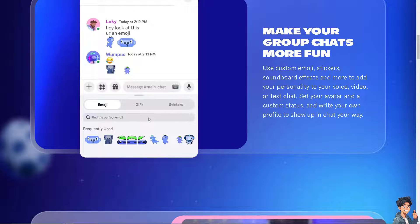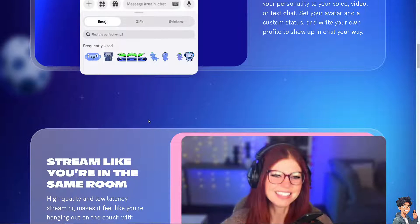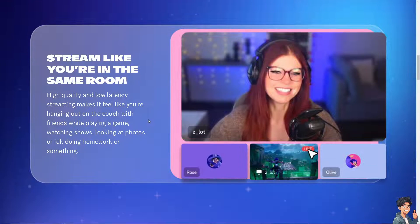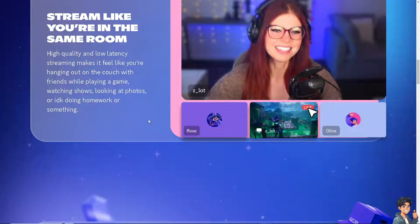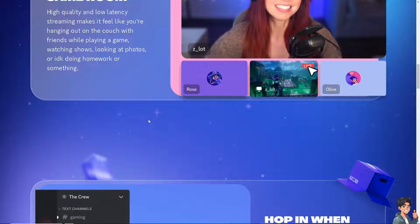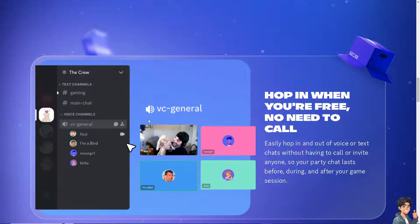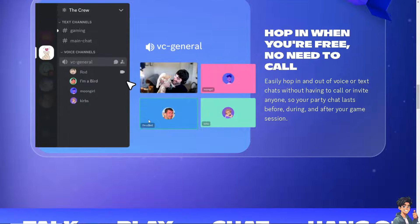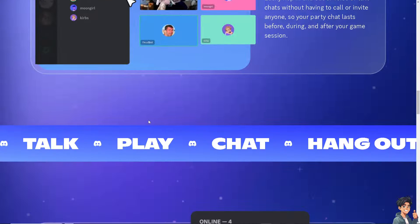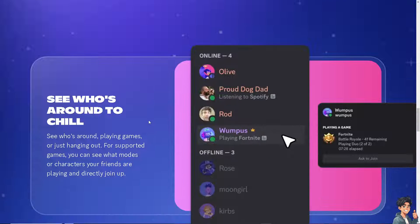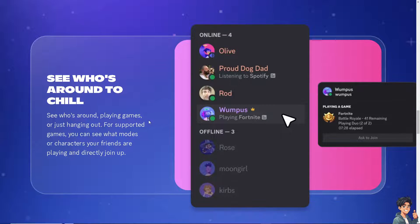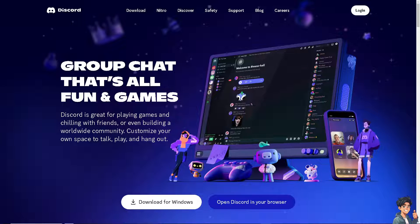Welcome back to Andy Guides. In today's video, we are going to show you how to set up ProBot self-assigned emoji reaction roles in Discord. Let's begin. The first thing you need to do is to log in using your credentials.